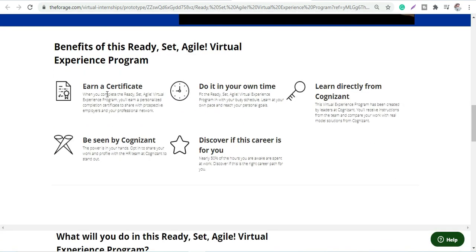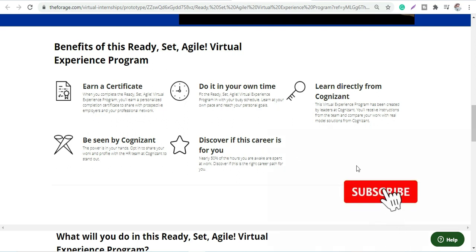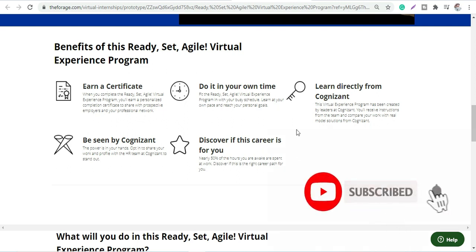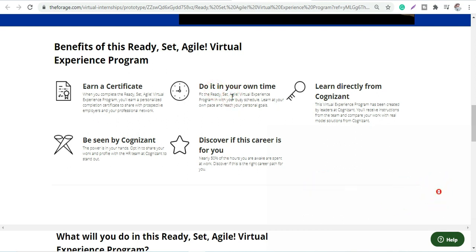You will earn a certificate which is free of cost that you can show on your resume later while appearing for any sort of interviews. You can do it on your own time - no completion date or time limit. You can do it on your own schedule and directly learn from Cognizant.